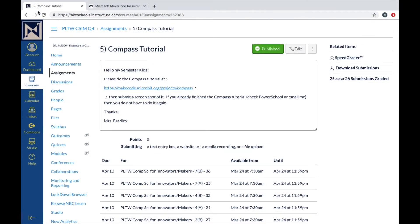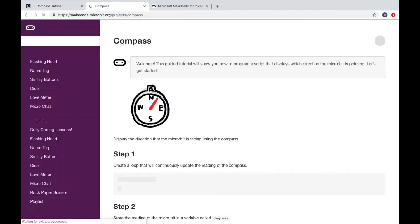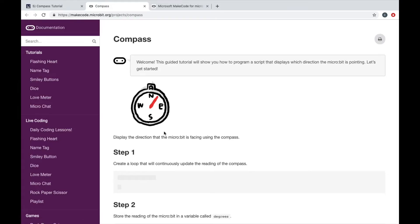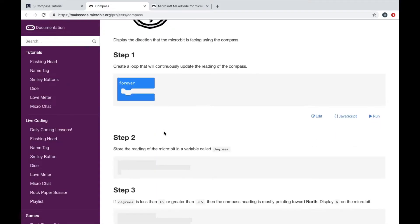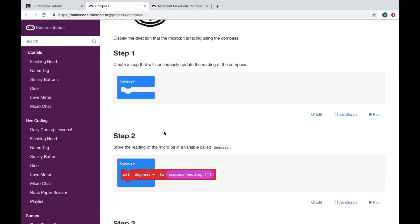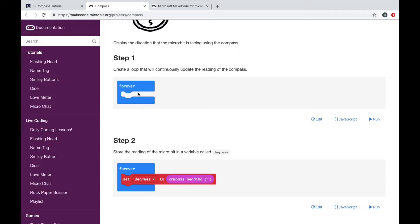Okay, I'm going to show you how to do the compass tutorial. First you click on the link for the compass, and that should pull up a MakeCode tutorial with five or six steps.